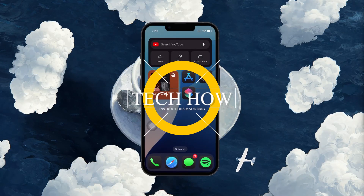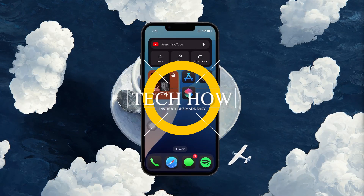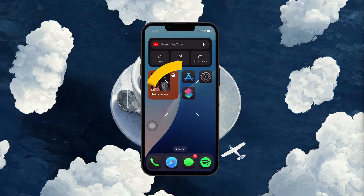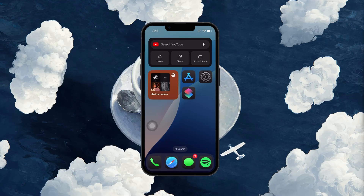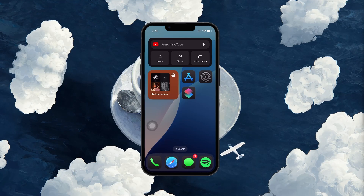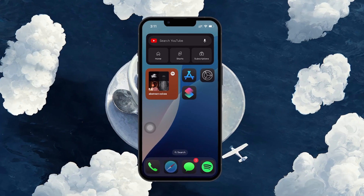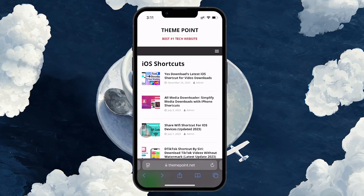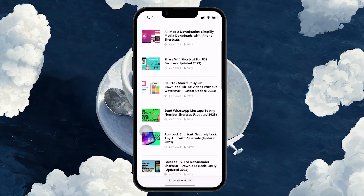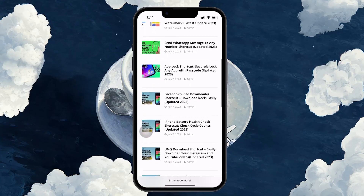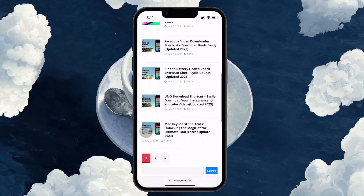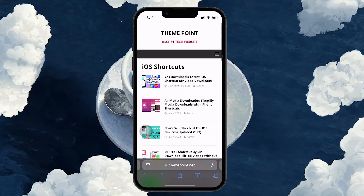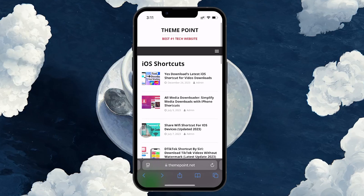What's up guys, in this tutorial I'll show you how to create and install the All Media Downloader shortcut on your iPhone. First, open your browser like Chrome or Safari and head over to Theme Point — a link is in the video description. This is where we'll be downloading the shortcut.